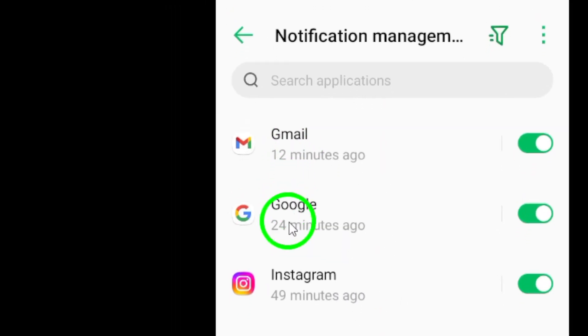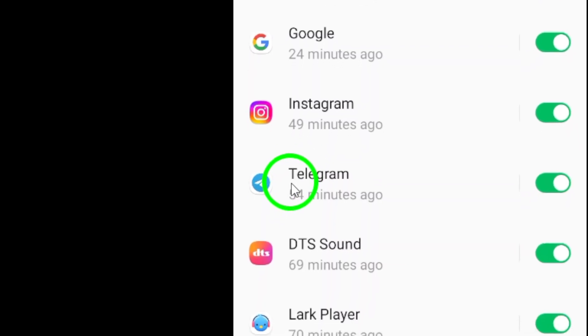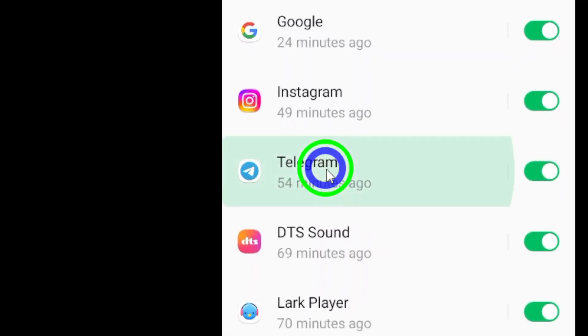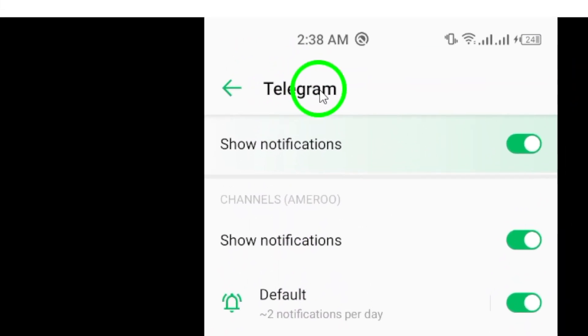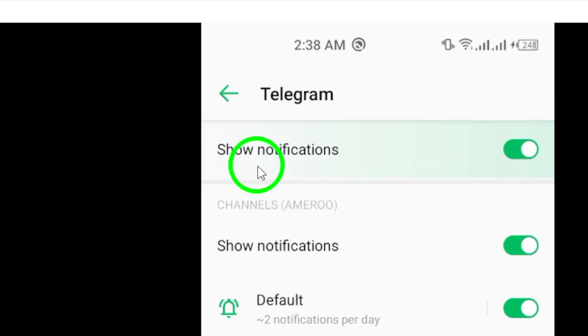Scroll down until you find Telegram and tap on it. This will take you to the notification settings specifically for Telegram.